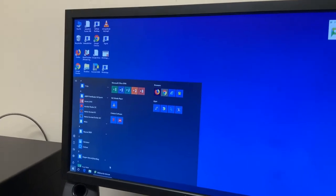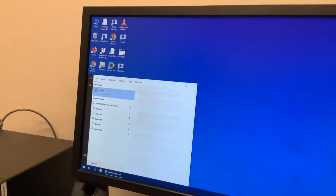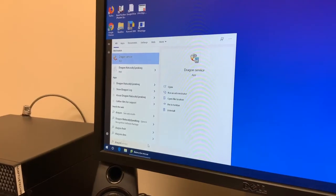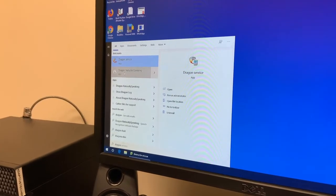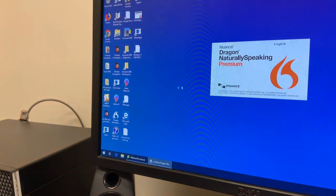Alright, so I will search for Dragon. Actually, it's the second thing that comes up.